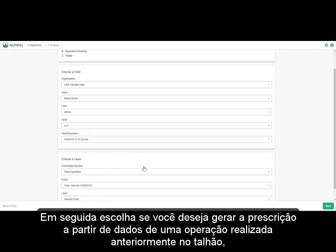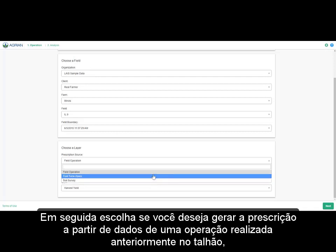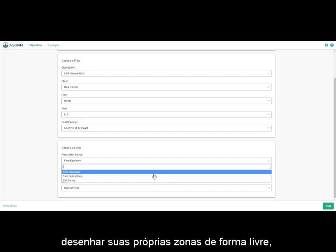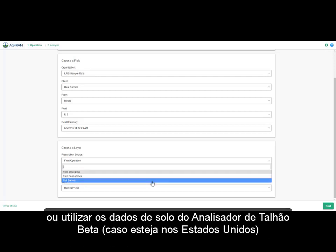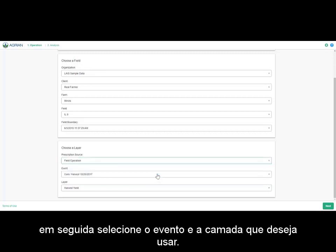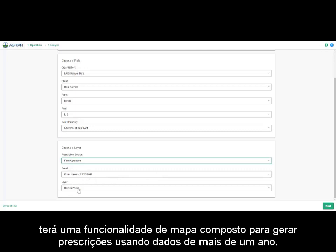Then choose whether you want to generate the prescription from a previous field operation, draw your own free-form zones, or utilize soil data from Field Analyzer Beta if you're in the United States. Then select the event and layer you want to use. Note that a new release of this tool, which will be available at a later date, will have composite map functionality to generate prescriptions using more than one year of data.